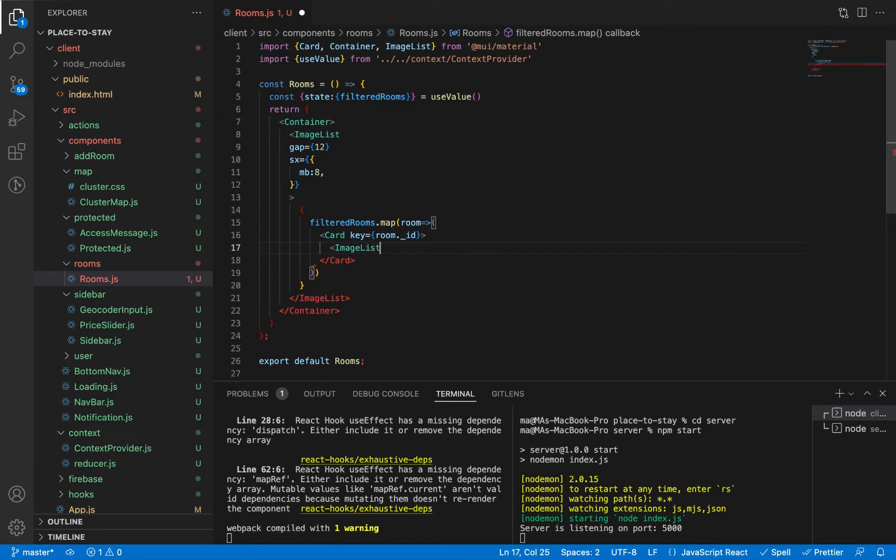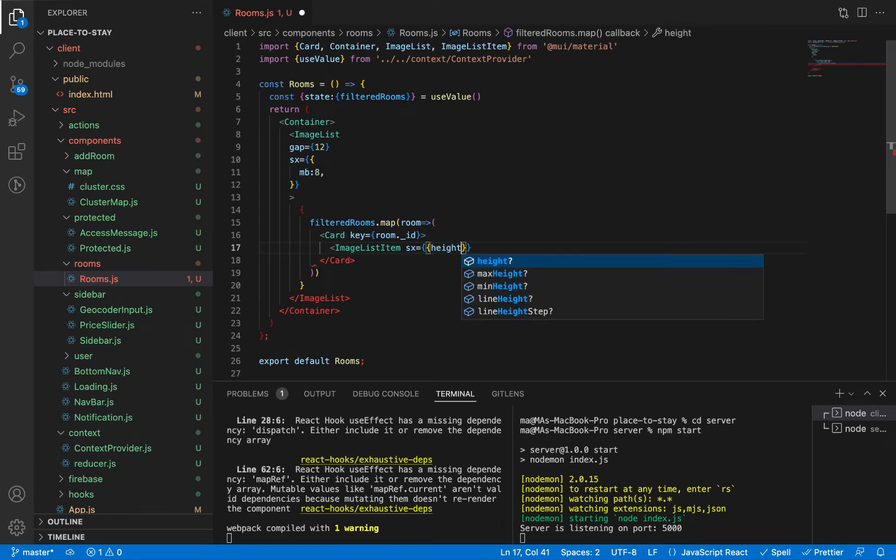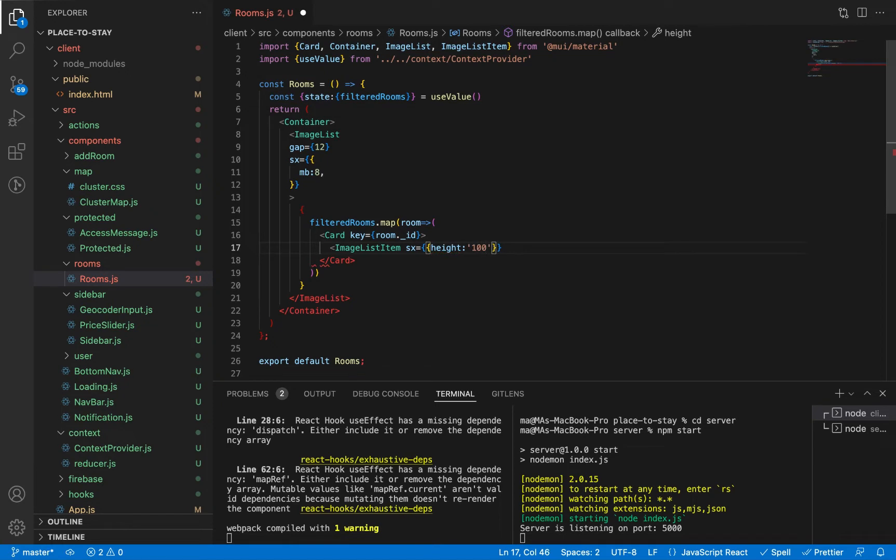And let's add ImageListItem here. Let's give it height 100% to fill the whole height of the row and make it important to replace the default style.